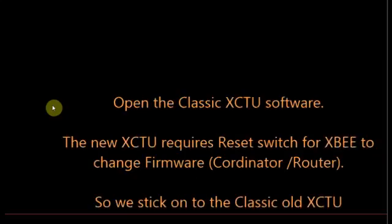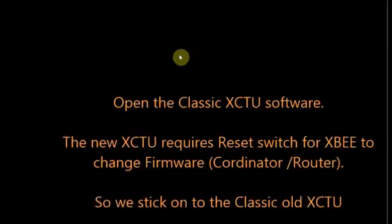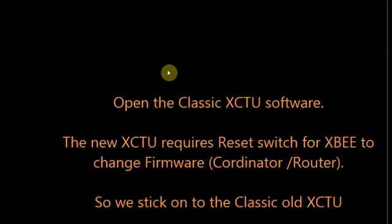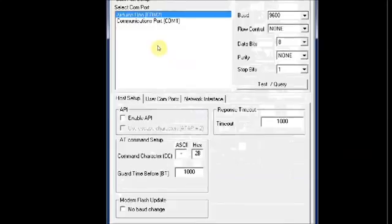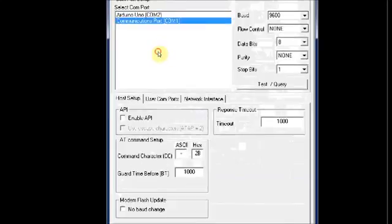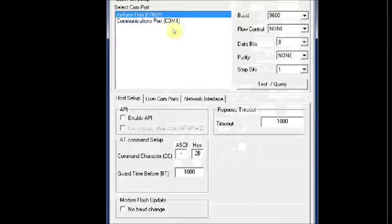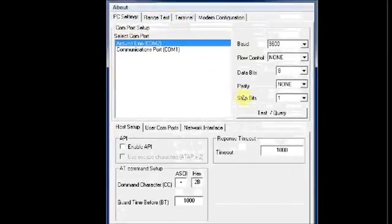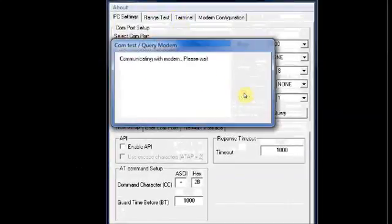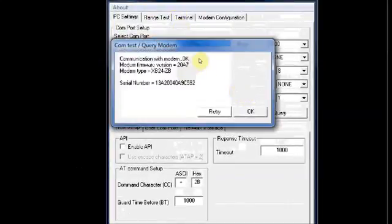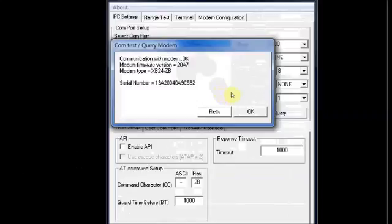Now open the classic XCTU software. We are not using the new version because for assigning firmware you need a reset button and a breakout board if you are using the new software, so we stick to the old XCTU software. Click on test query button to find the XBee. Now the XBee is detected and the serial number is displayed.